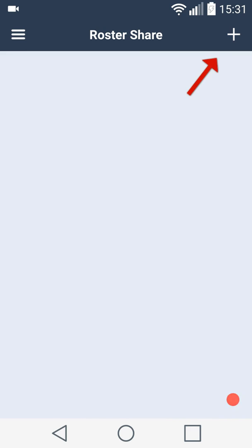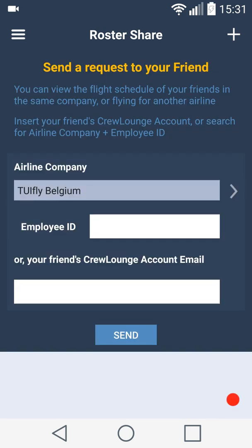Click on the plus icon to add a new friend. If your friend is flying for the same airline, you simply insert the employee ID.